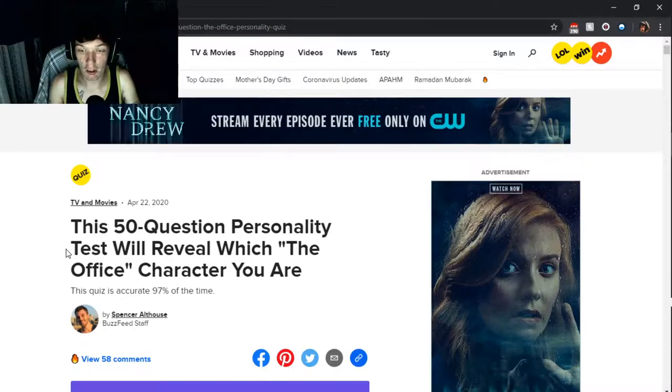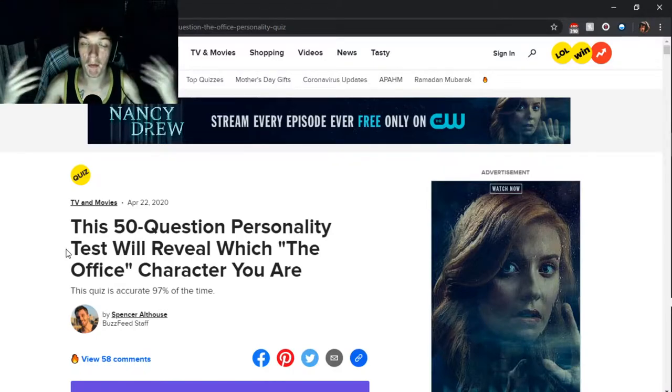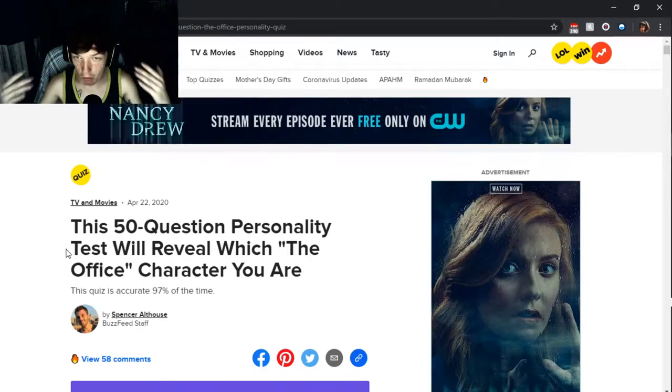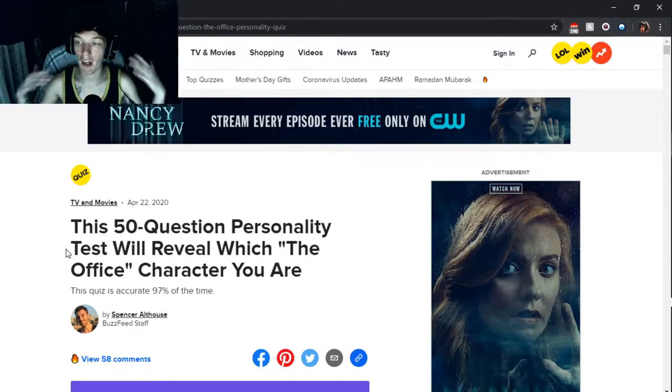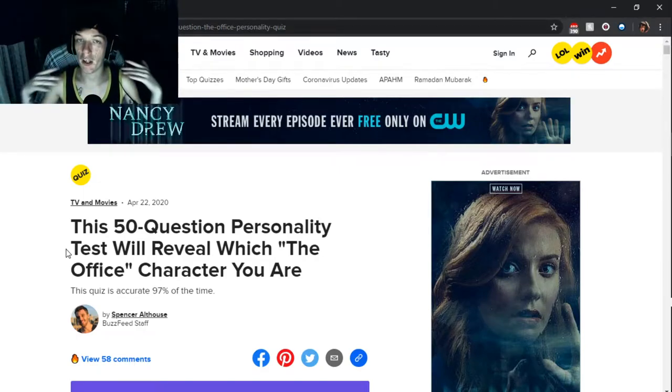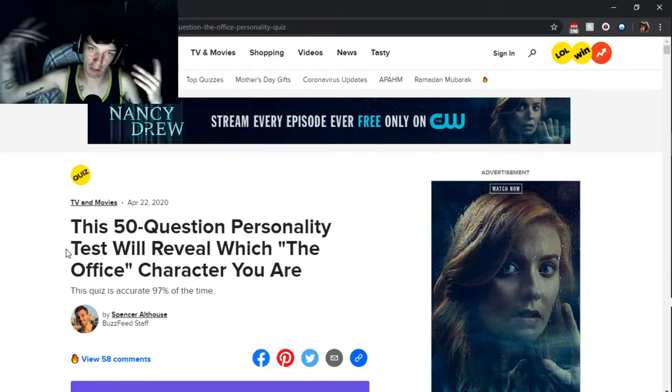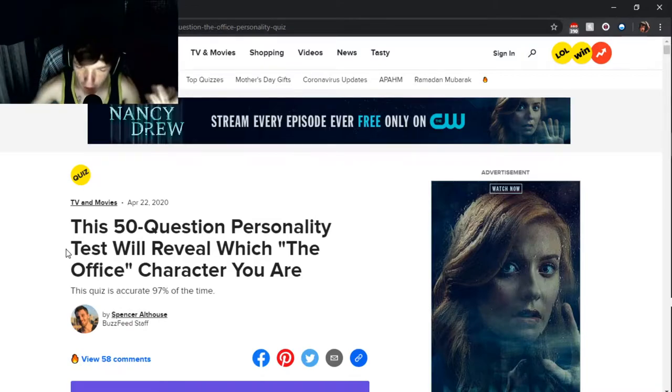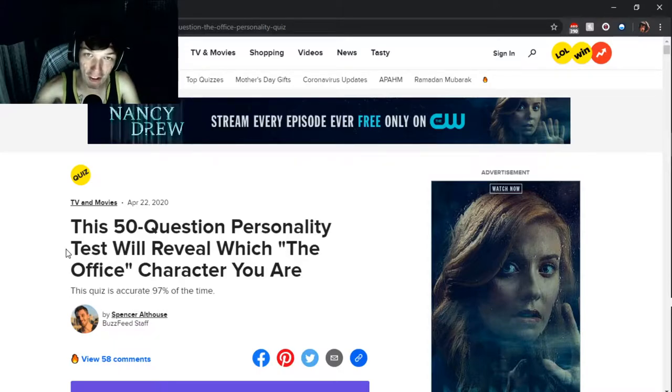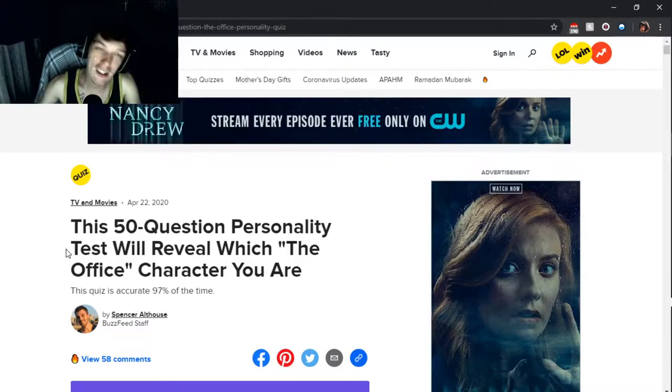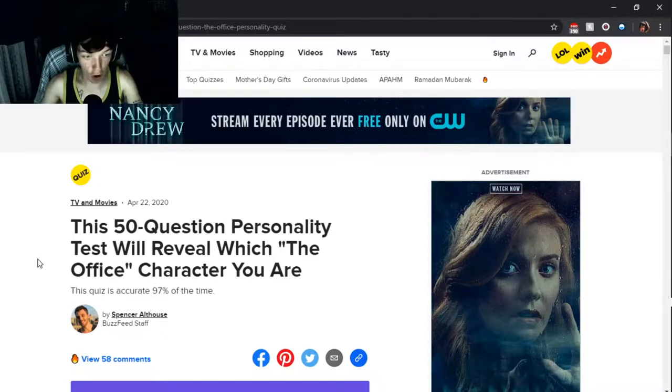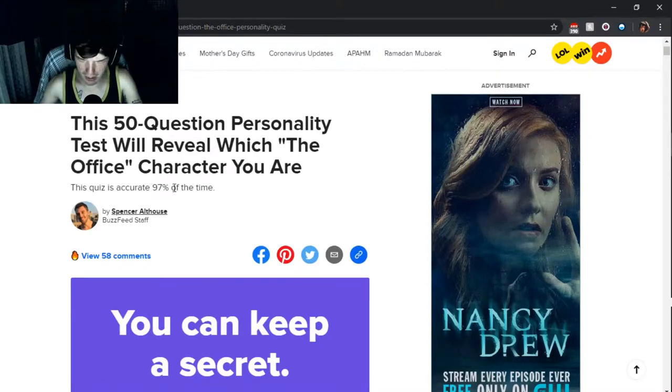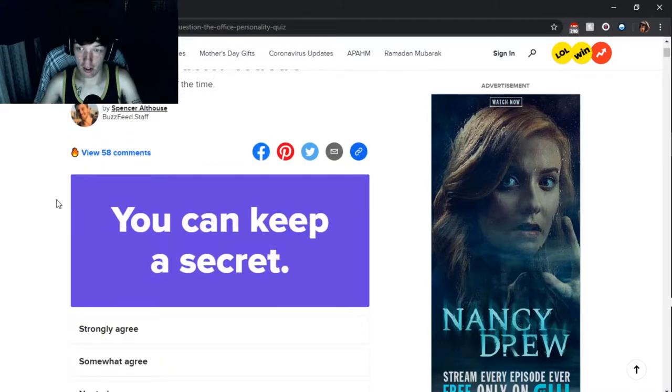I'm trying my best to do stuff that you guys like, and I tried listening to what you guys say. You guys are like the ones who are helping me build this. You gotta tell me what you guys like and what you guys don't like. Let's get into this 50 question personality test will reveal which The Office character you are. This quiz is 97% accurate.